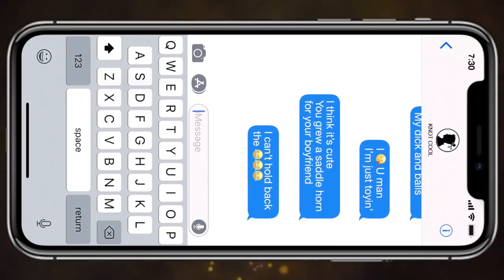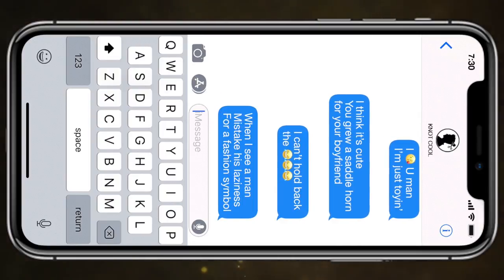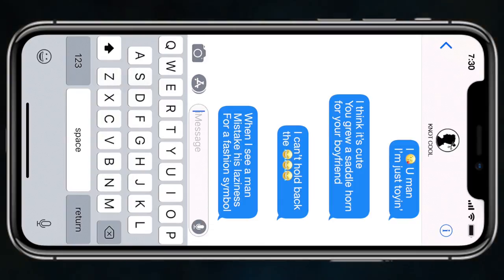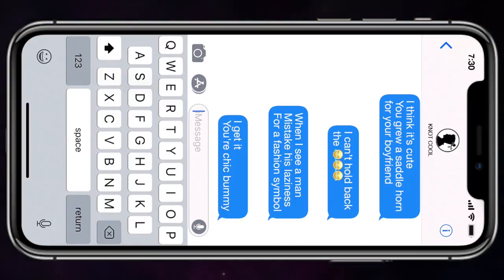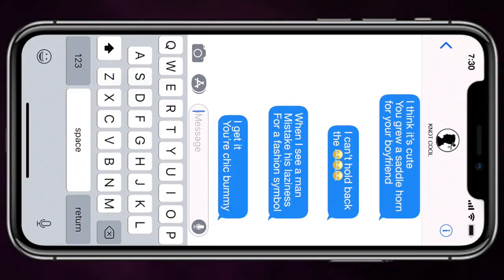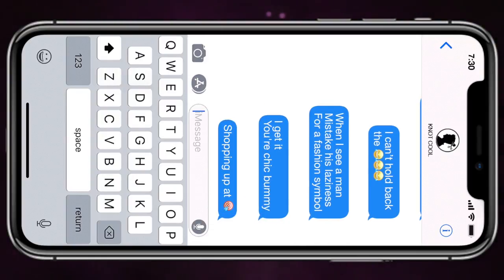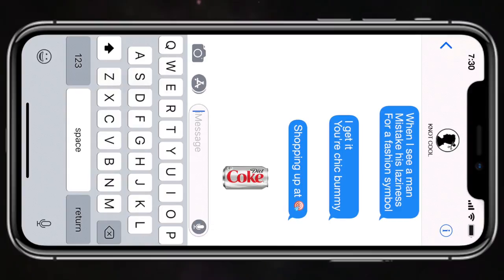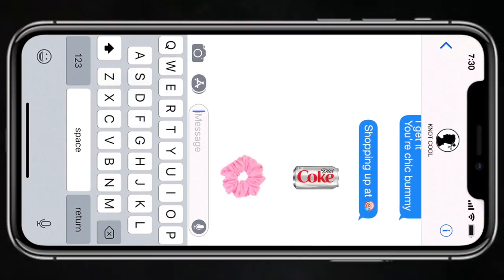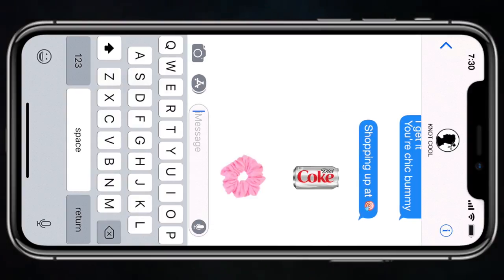I can't hold back the laughing impulse when I see a man mistake his laziness for a fashion symbol. I get it, you're chic bummy, shopping up at Target, buying diet coke in a scrunchie.